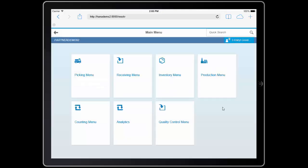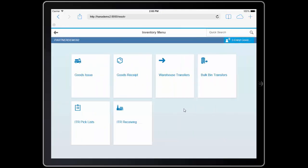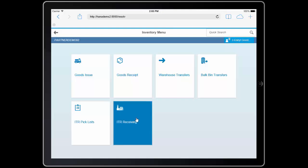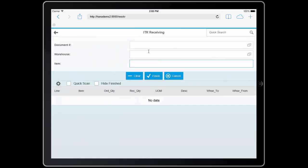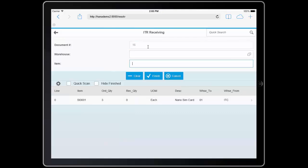Another way that I receive material is by getting an inventory transfer, in this case, from a distribution center. So my DC has sent me an inventory transfer, and when it hits my dock, I know that they've sent me document number 16. So I can enter document number 16, and it will show me, once again, that I'm receiving some of these nanoSIM cards. In this case, they're coming from my in-transit warehouse to my warehouse, warehouse number one.